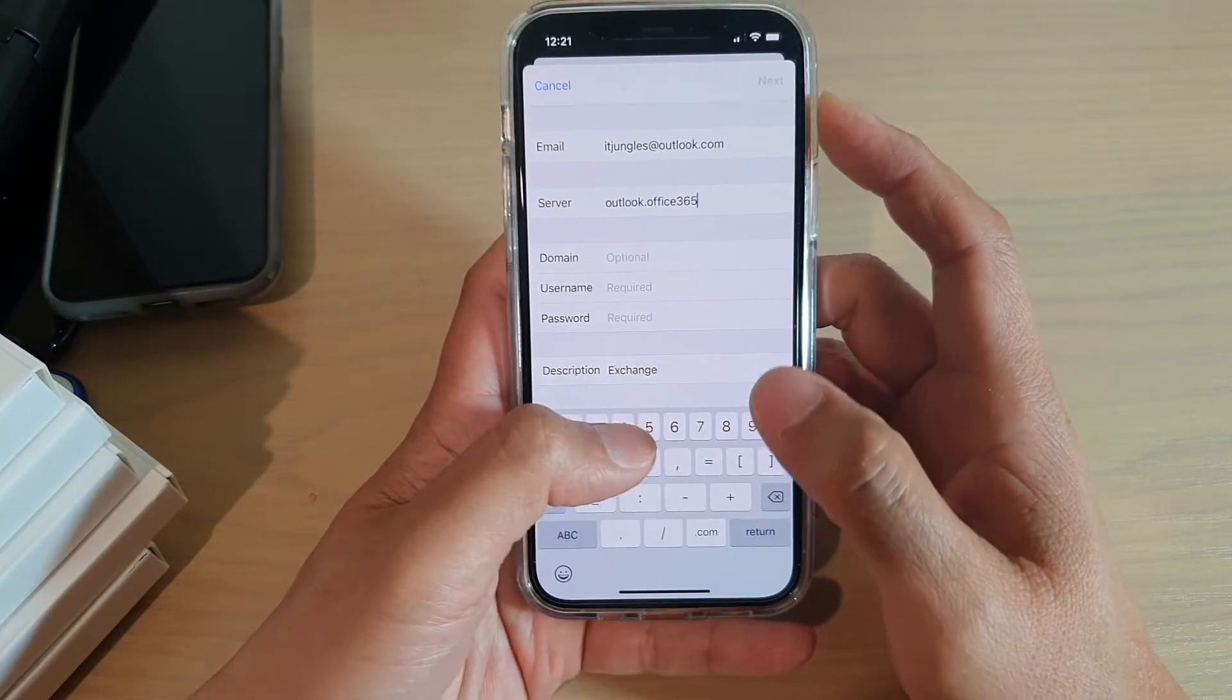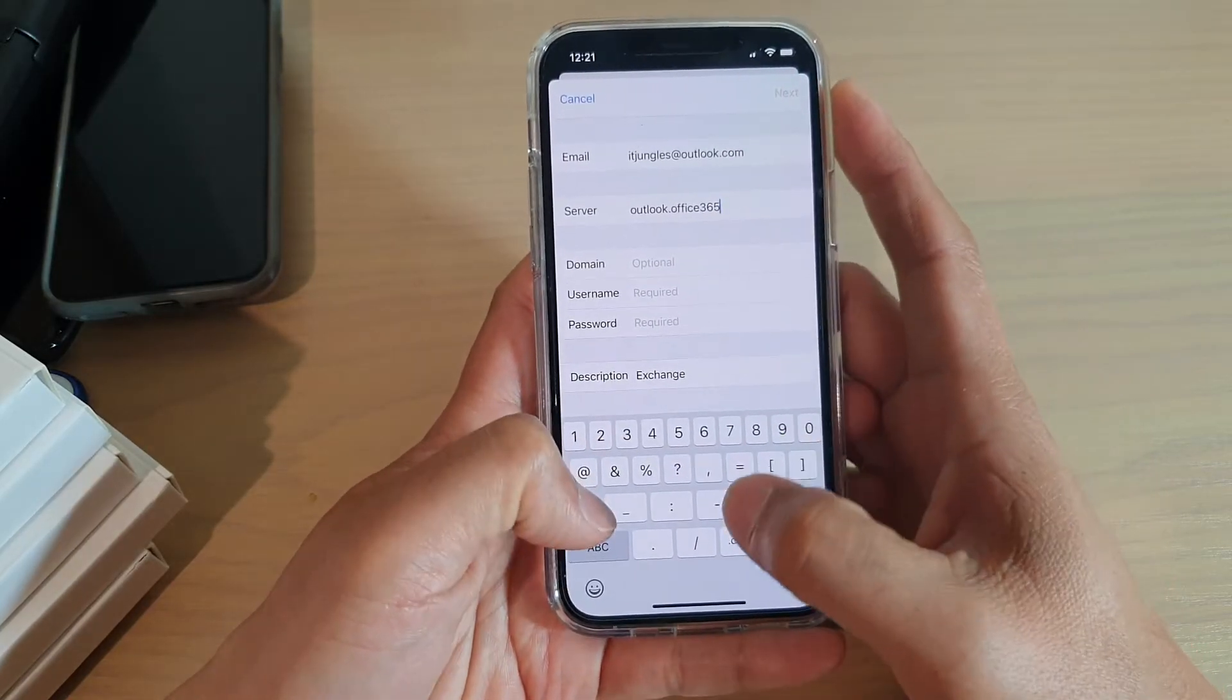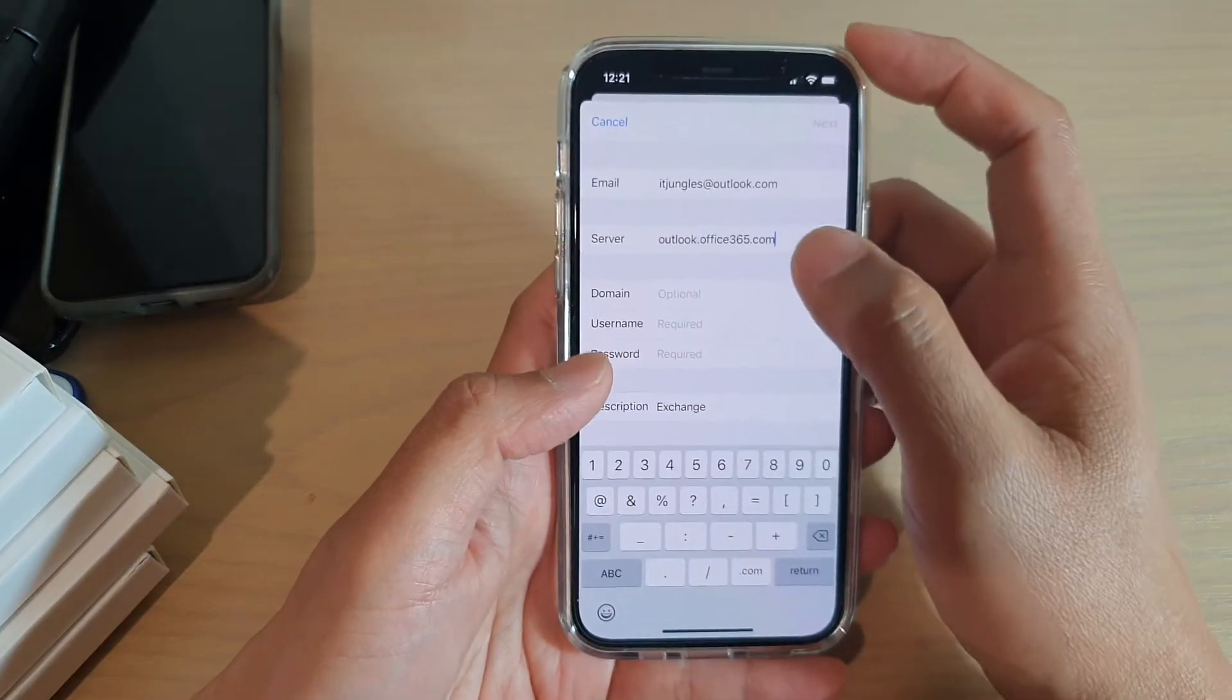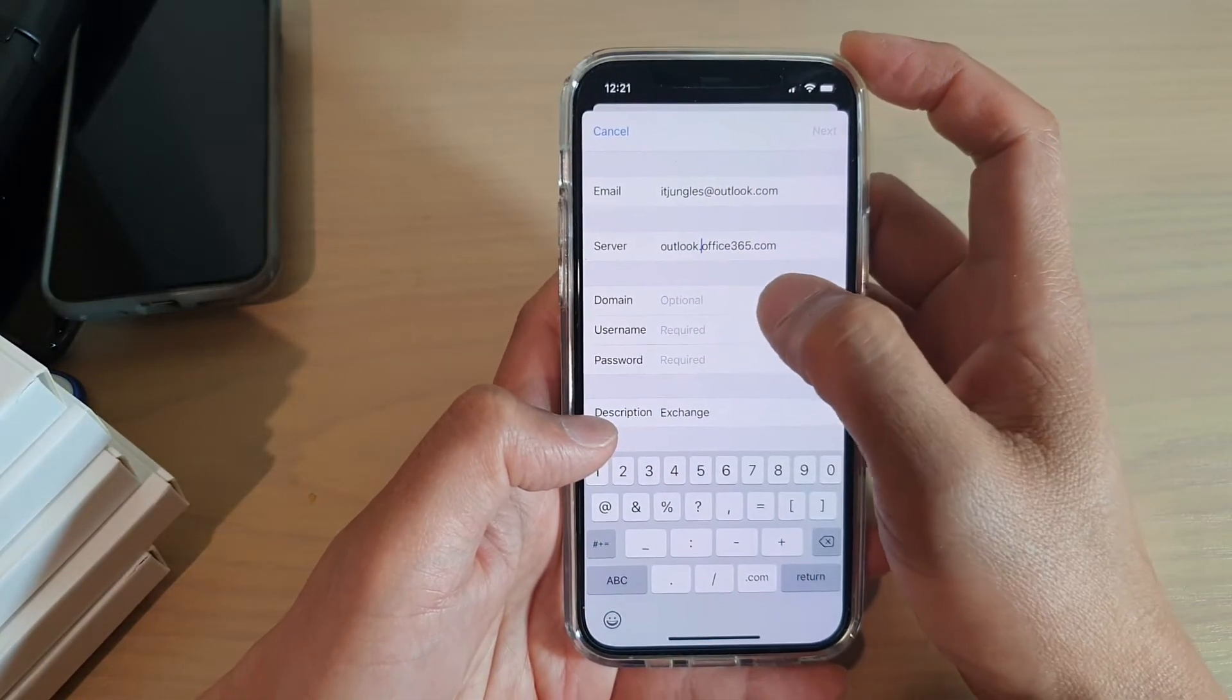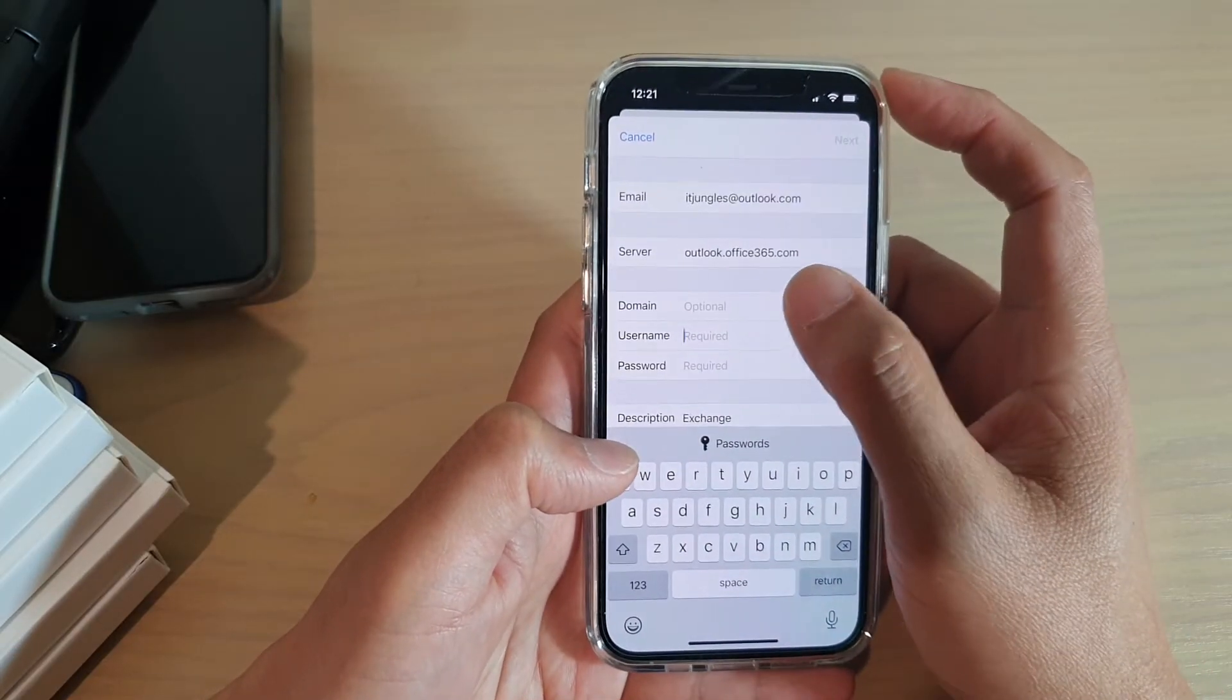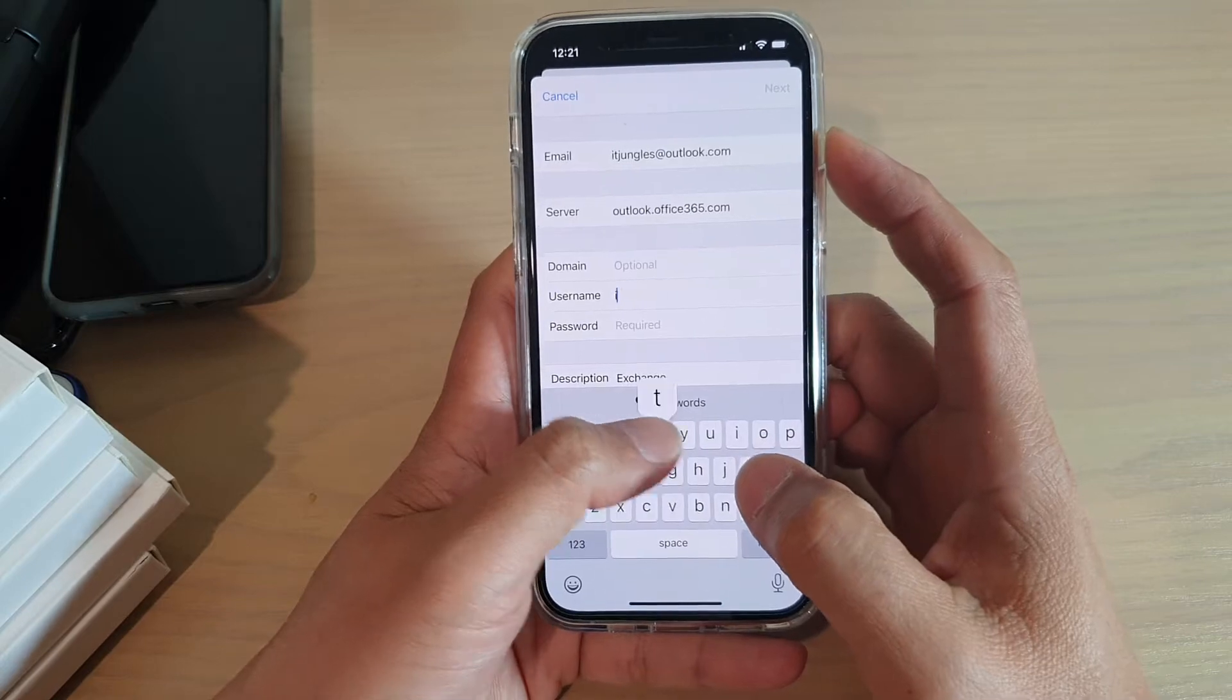So you need to put in your server name, and then we put in username. Now if you have a domain, you put in the domain; otherwise we put in the username.